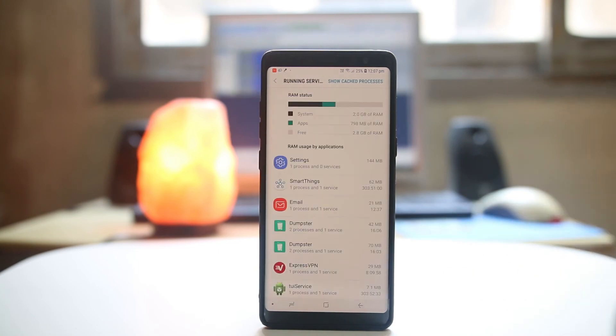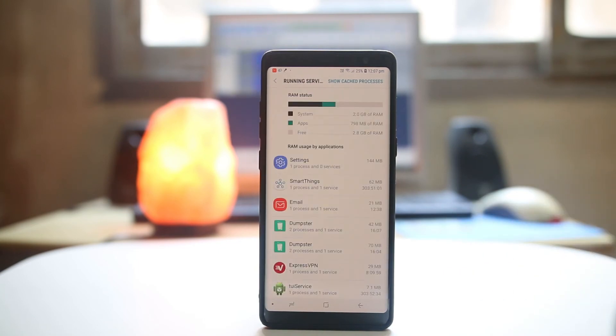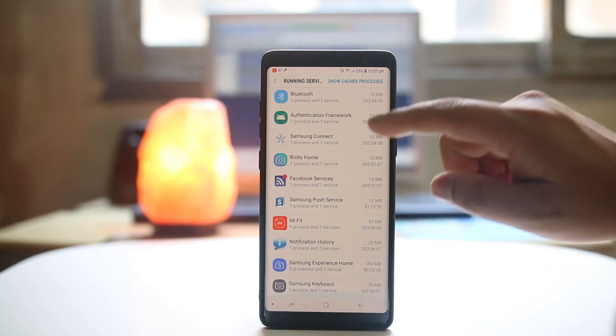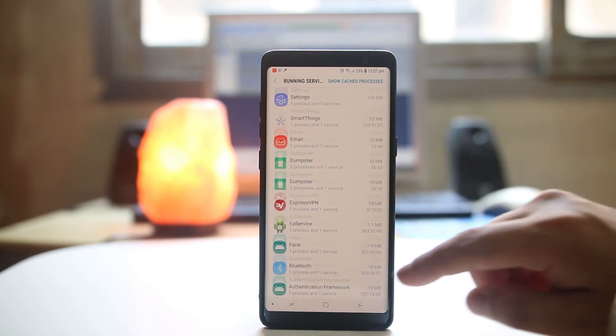I need to open this one. Now this will show me all of the applications that are running in background. All these applications are running in background.